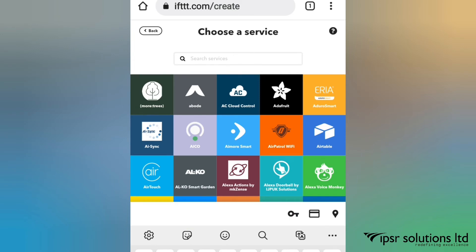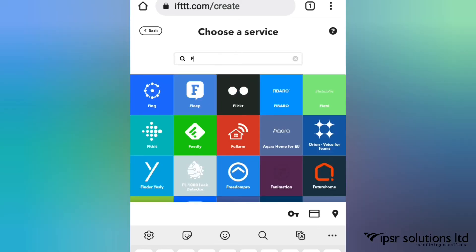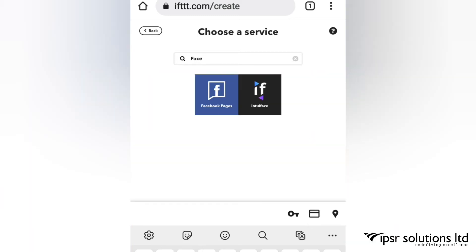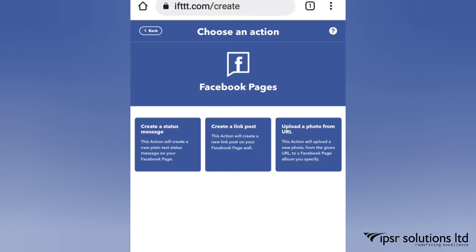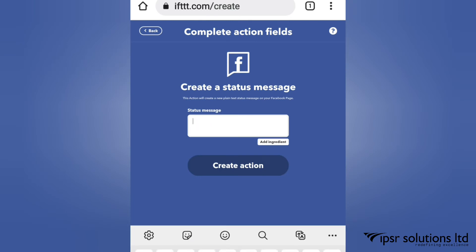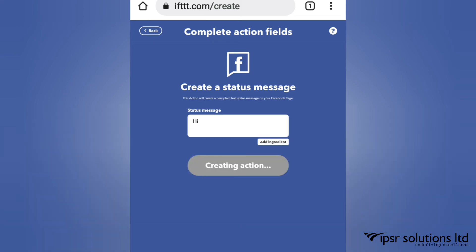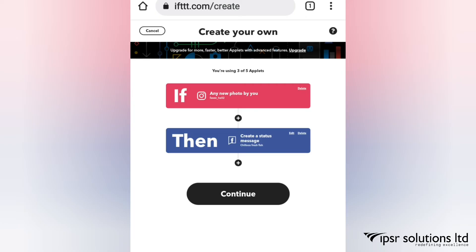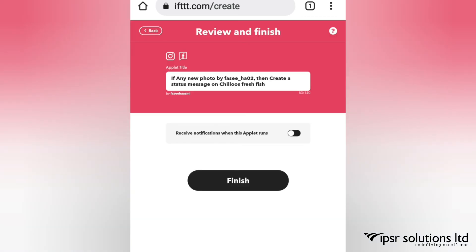I'm going to add my Facebook account. I'm going to choose the first option: 'Create a status message.' Then I'll create the action. You can see that your apps have been connected — continue and you will see a review. Make sure everything is correct before you finish.